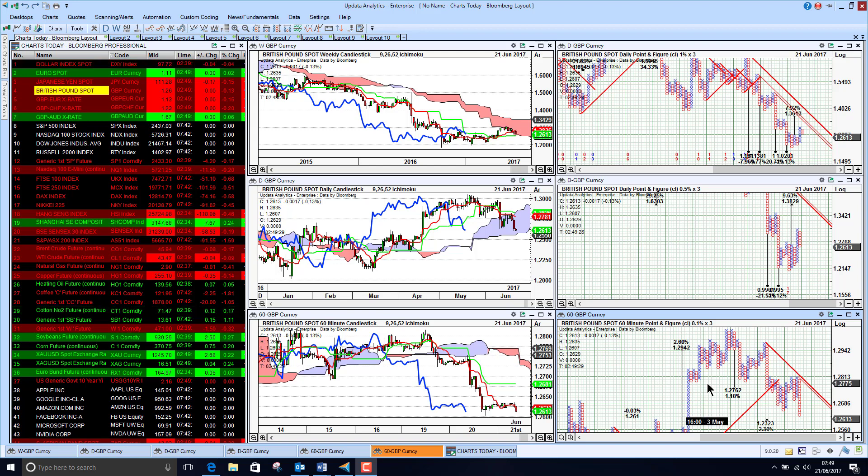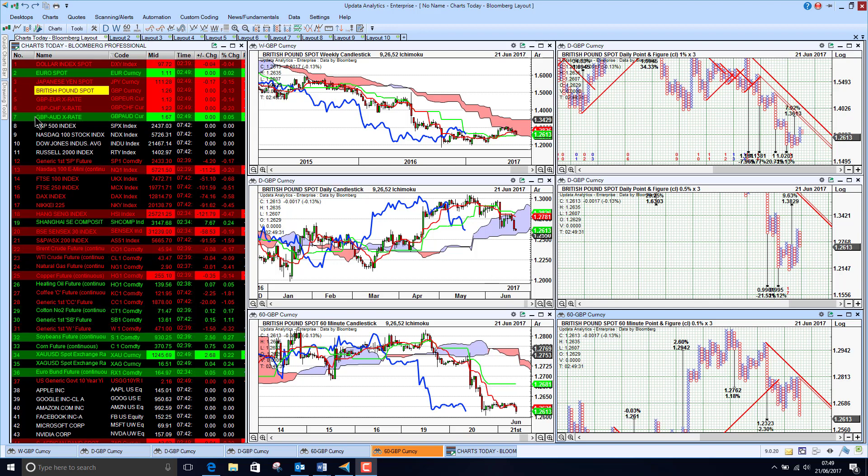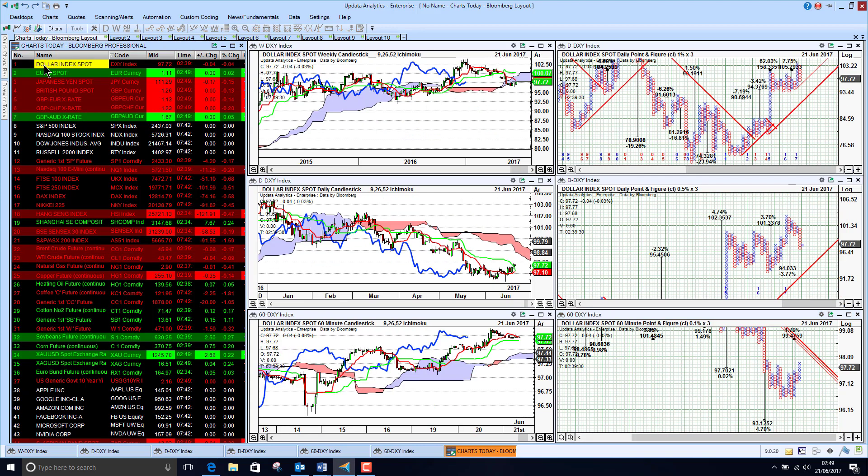Welcome to Charts Today. My name is David Linton and today's edition for Wednesday the 21st of June comes to you from London. We start by looking at the dollar index.